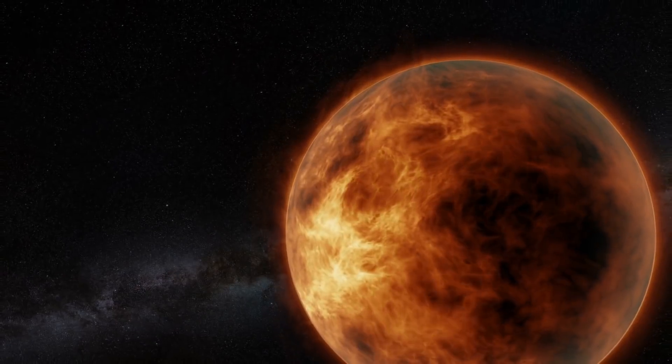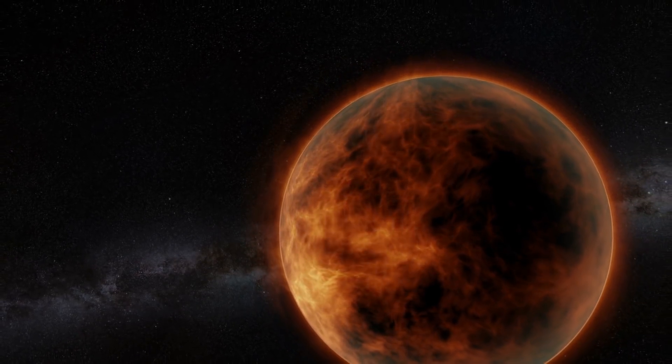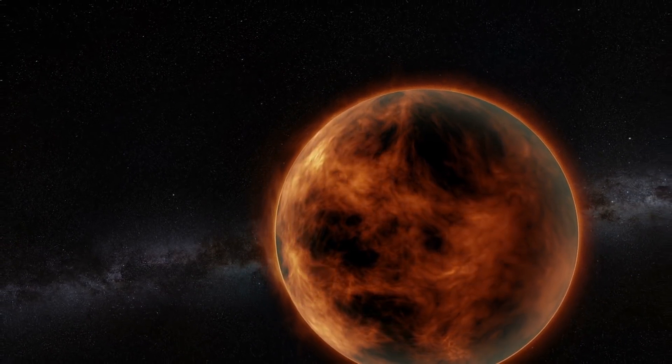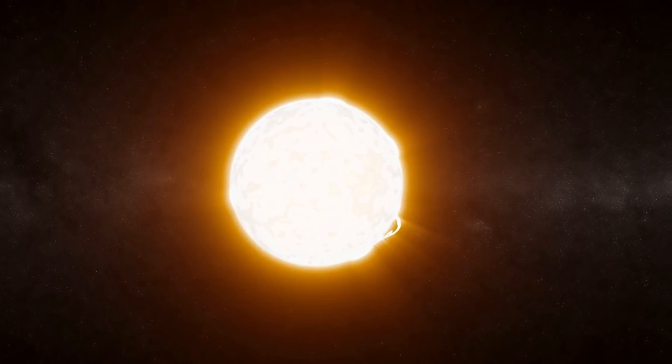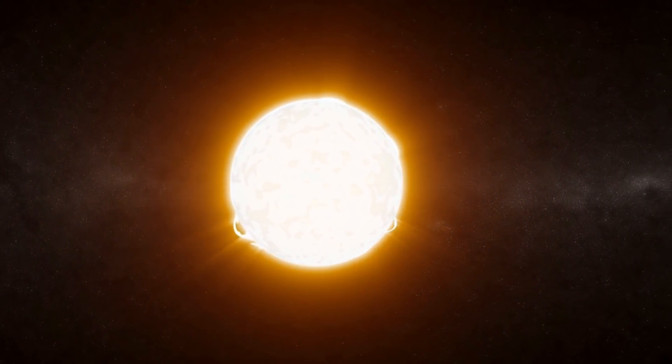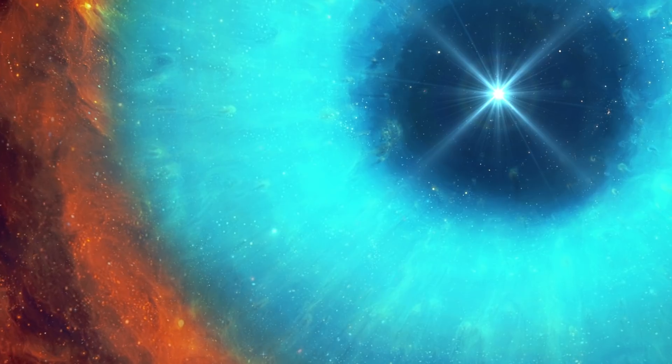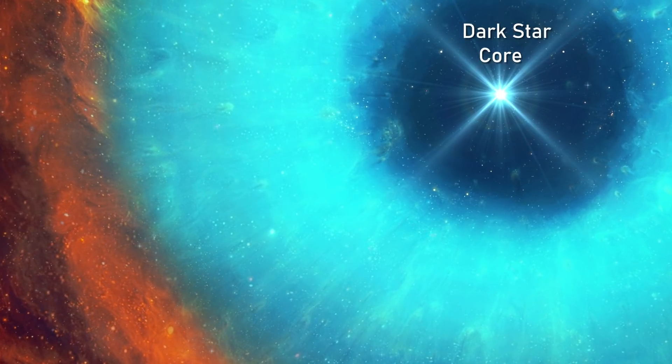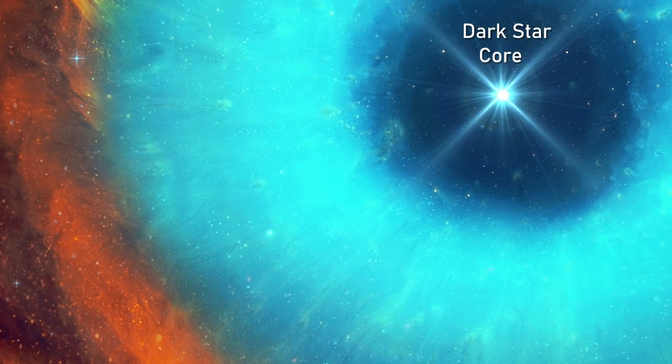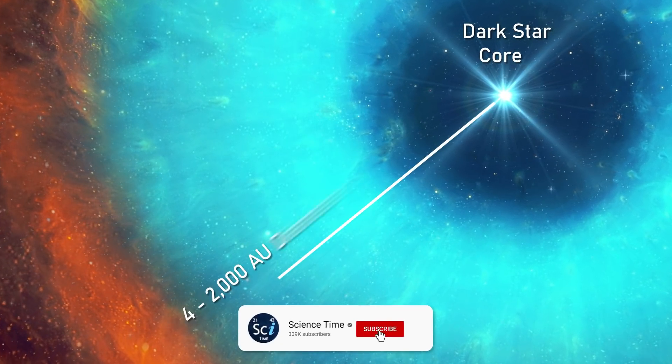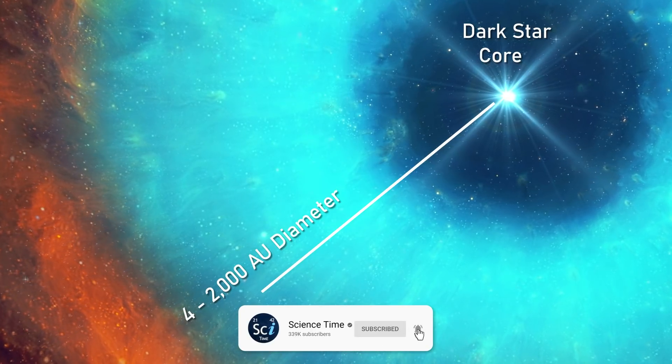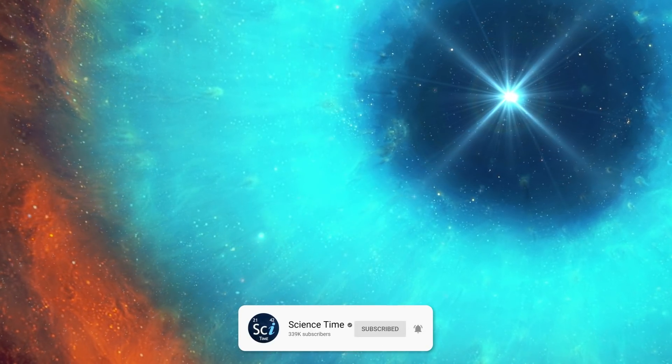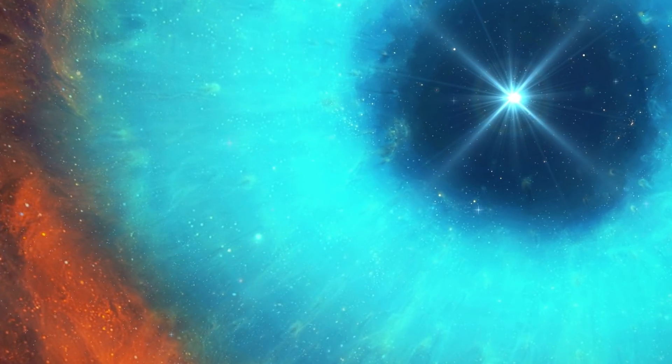This heat would prevent such stars from collapsing into the relatively compact and dense sizes of modern stars and therefore prevent nuclear fusion among the normal matter atoms from being initiated. Under this model, a dark star is predicted to be an enormous cloud of molecular hydrogen and helium ranging between 4 and 2,000 astronomical units in diameter and with a surface temperature and luminosity low enough that the emitted radiation will be invisible to the naked eye.